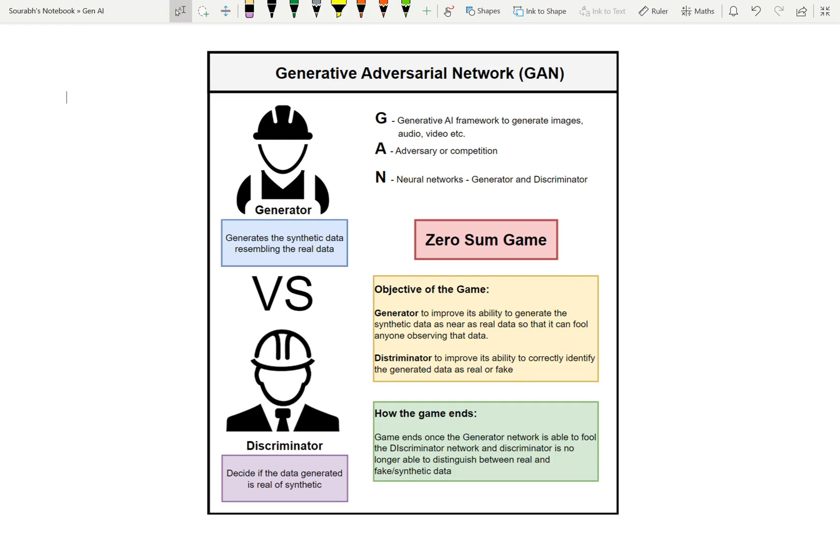The objective of this game: the Generator aims to improve its ability to generate synthetic data as close to real data as possible, so it can fool anyone observing it. Meanwhile, the Discriminator aims to improve its ability to correctly identify whether the generated data is real or fake.